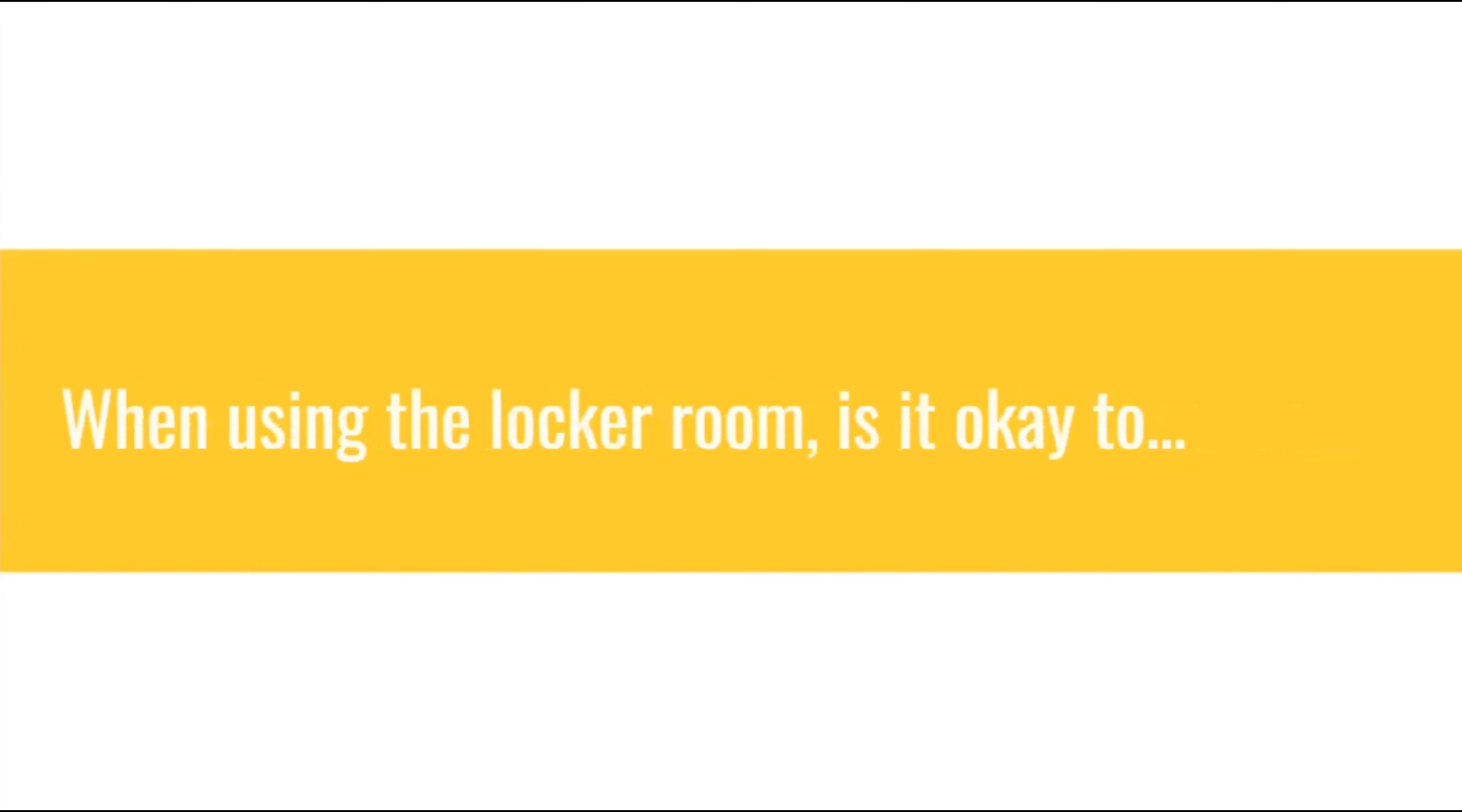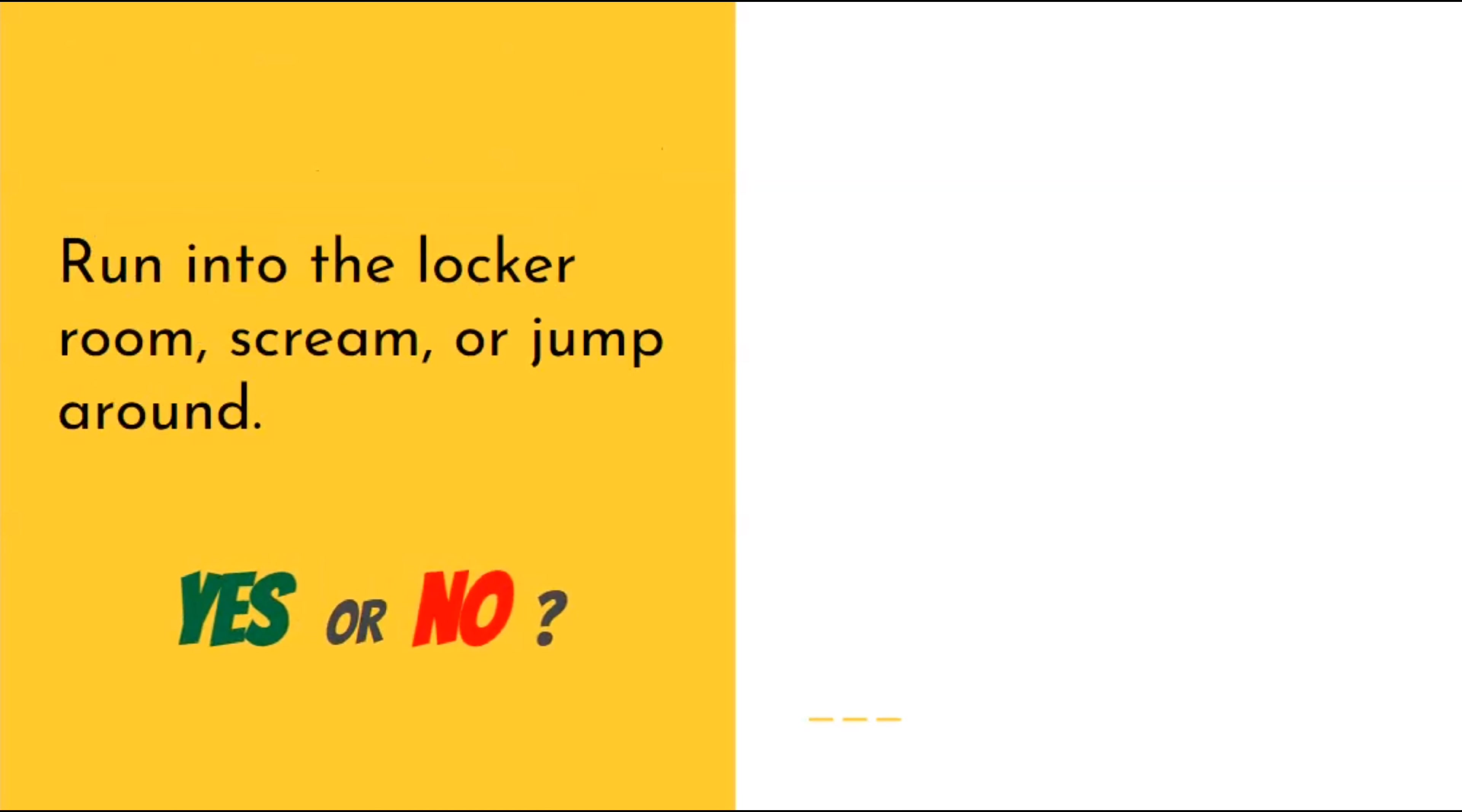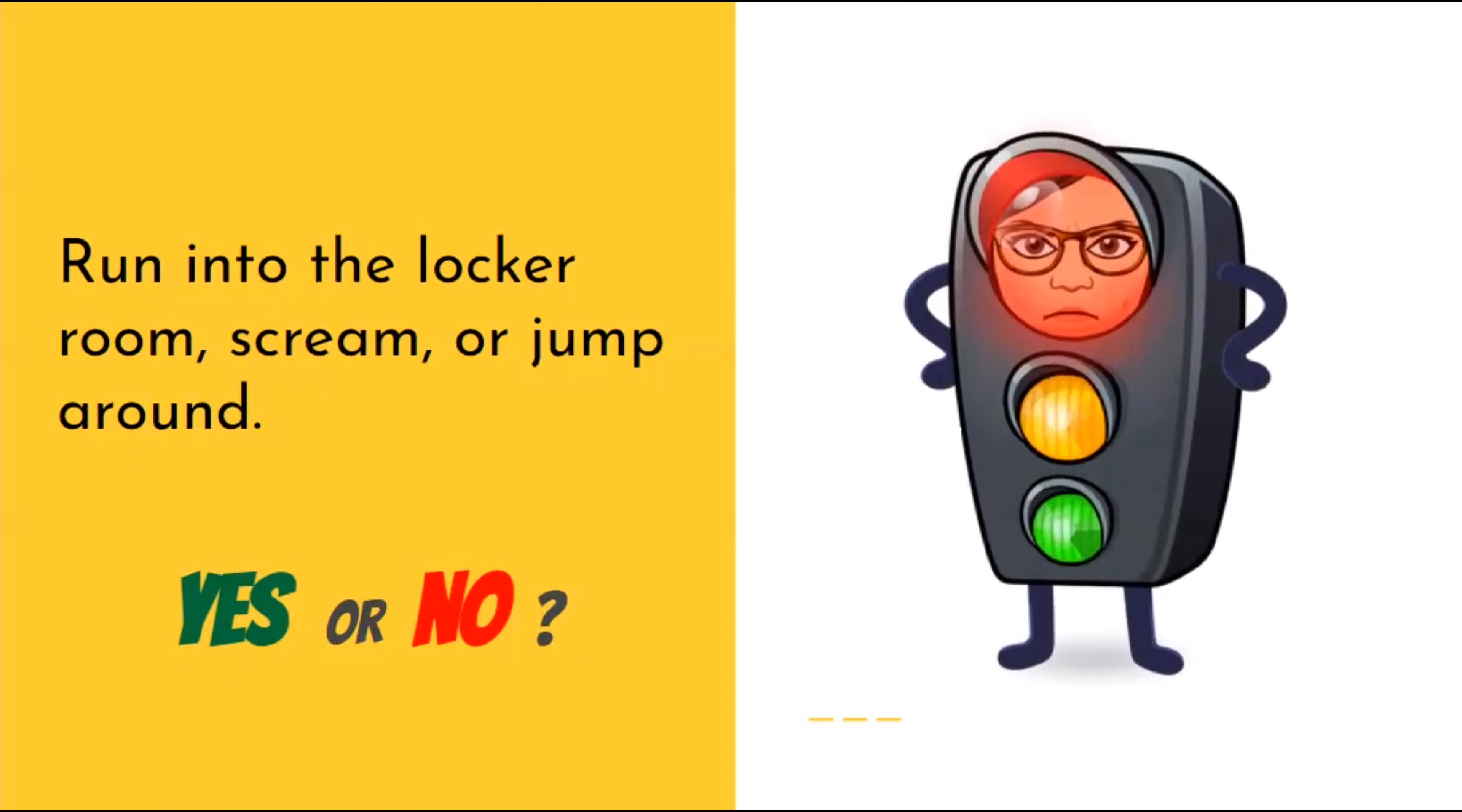When using the locker room, is it okay to run into the locker room, scream, or jump around? No, it is not. Go in quietly, push up in your locker, get ready for class.